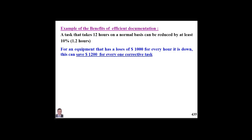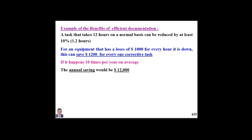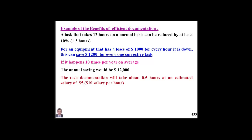We are translating that technical information about documentation so we can explain the benefit to management. Assuming this typical failure repeats 10 times per year on average, the annual saving would be $12,000 for that particular failure. How long does documentation take? Assuming it takes just half an hour at $10 per hour, it costs only $5 to document that task.